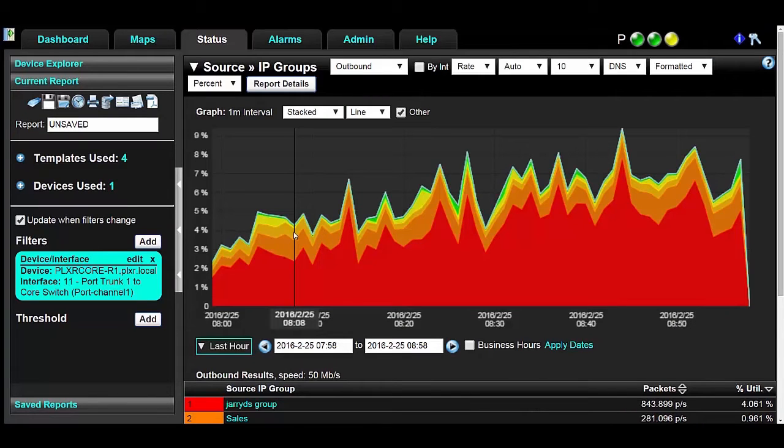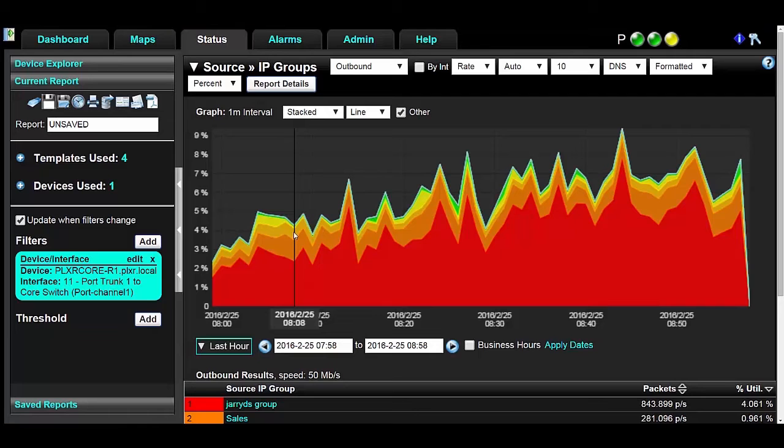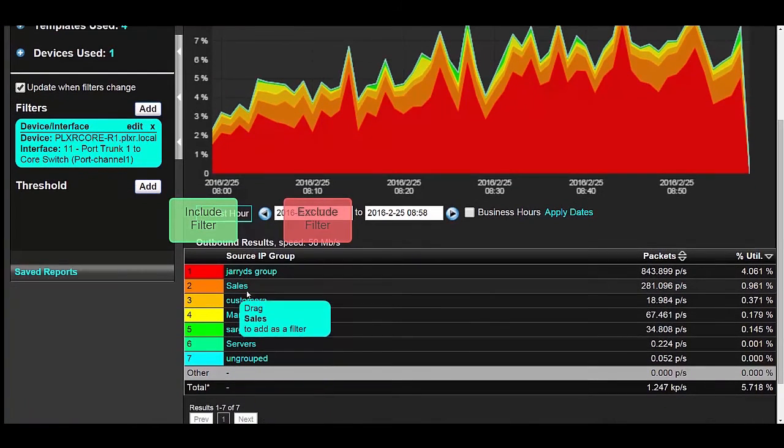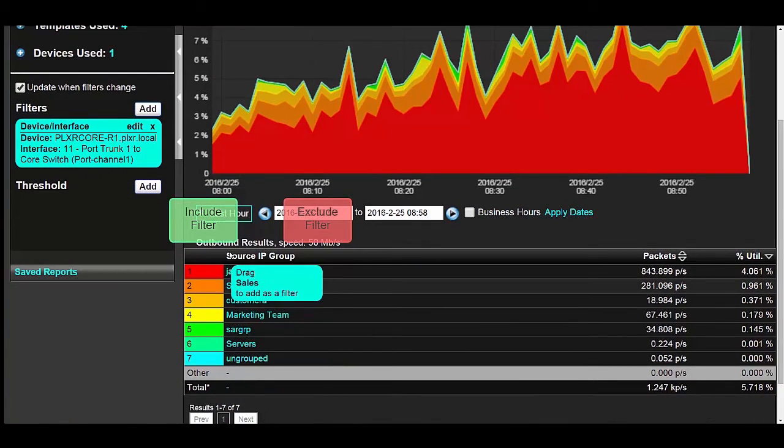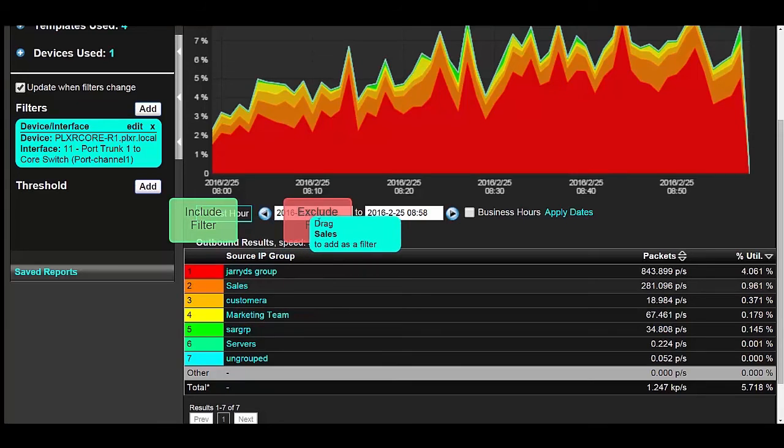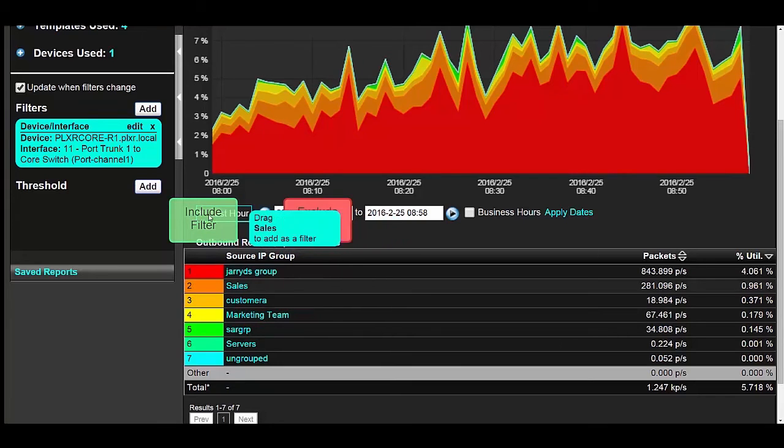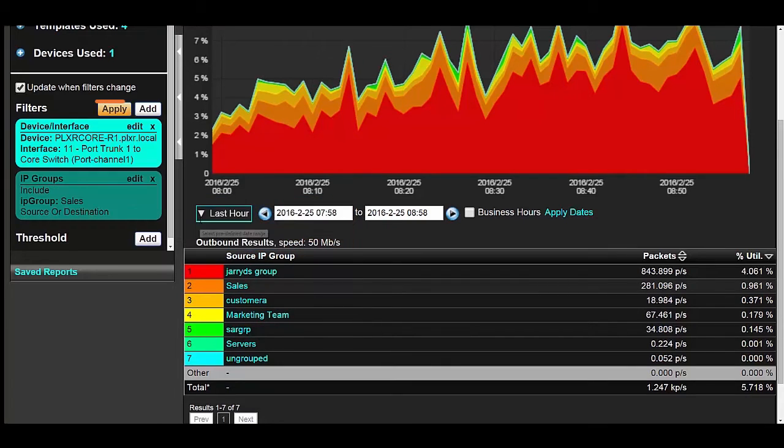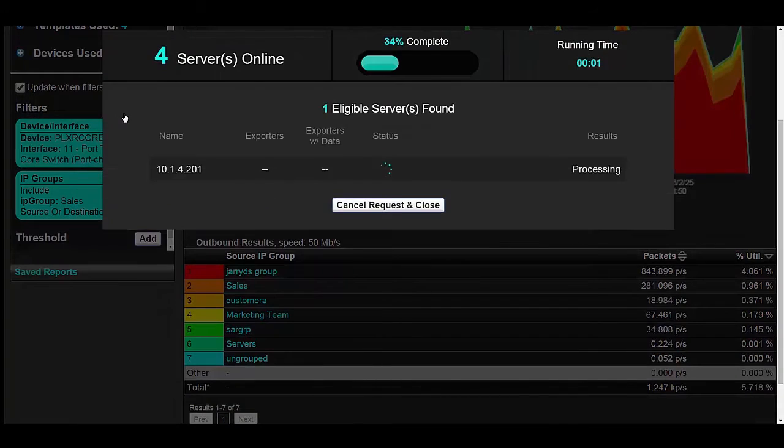Once you're in the report, you need to add a filter. Now you probably click this Add button to add a filter, but there's an even easier way. Simply click and hold your selection and drag it to either Include or Exclude filter. I'm going to include this. Then click Apply Filters to update the report.